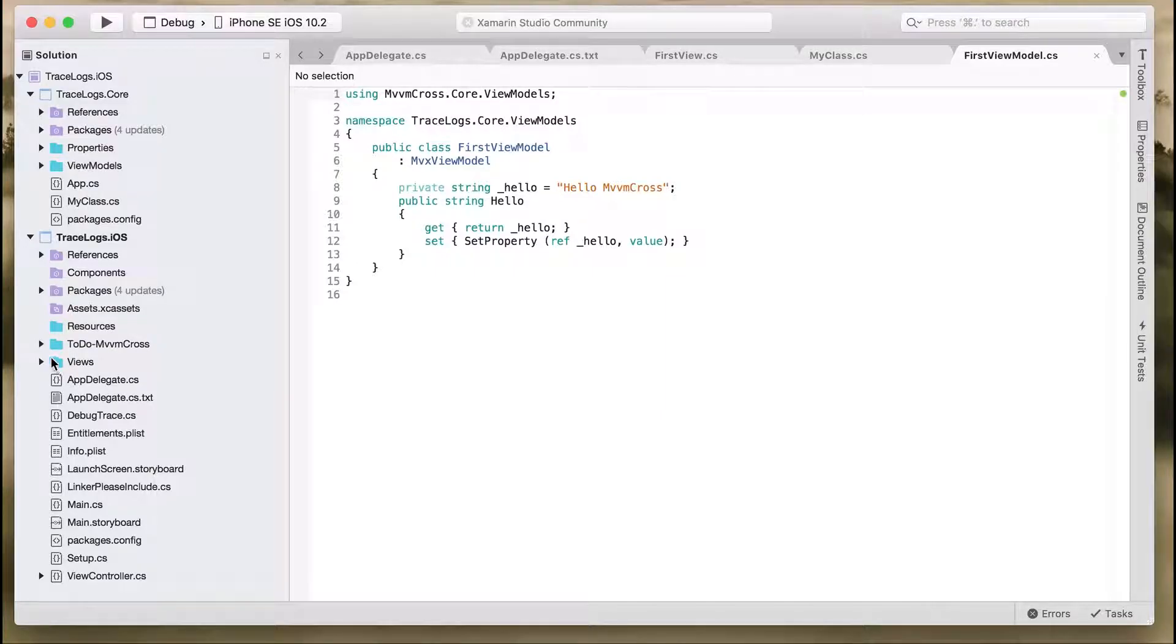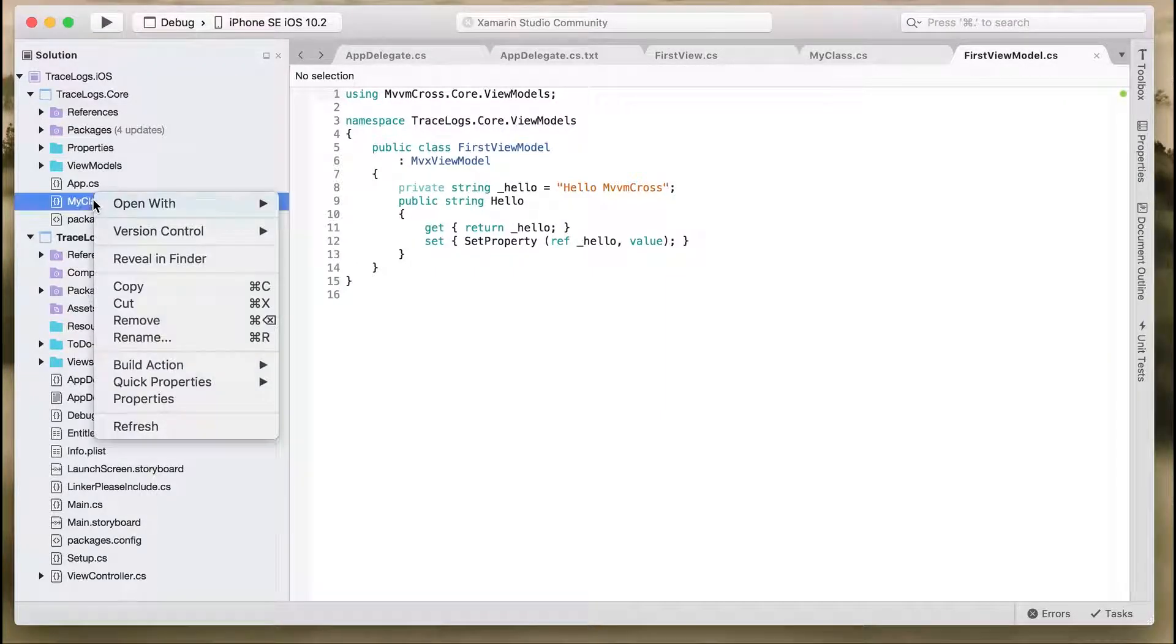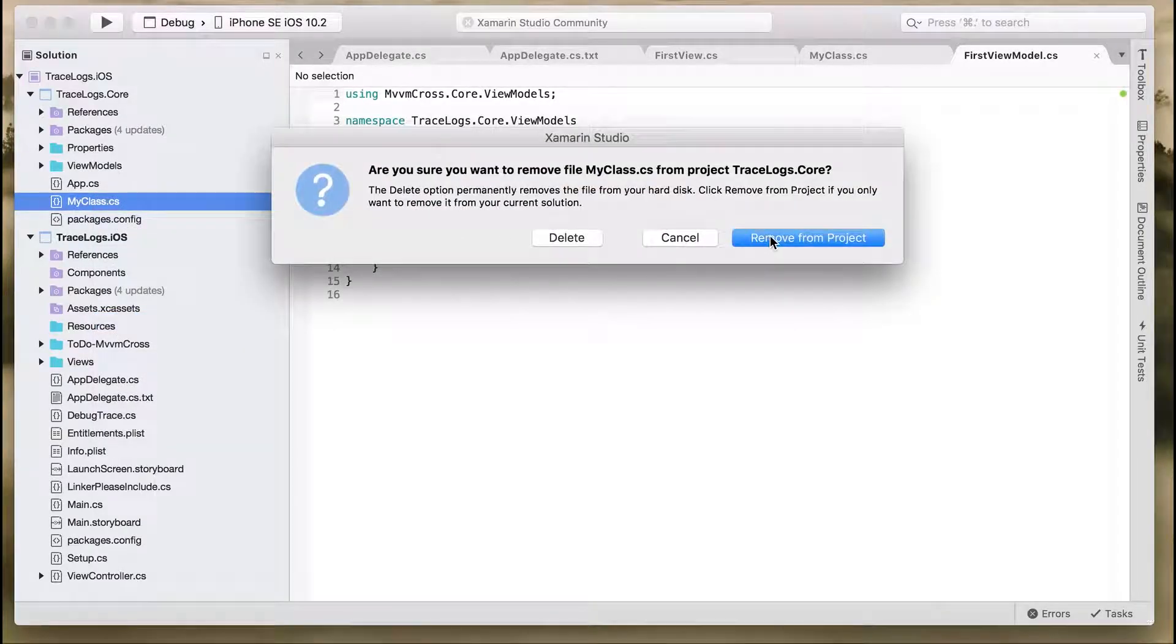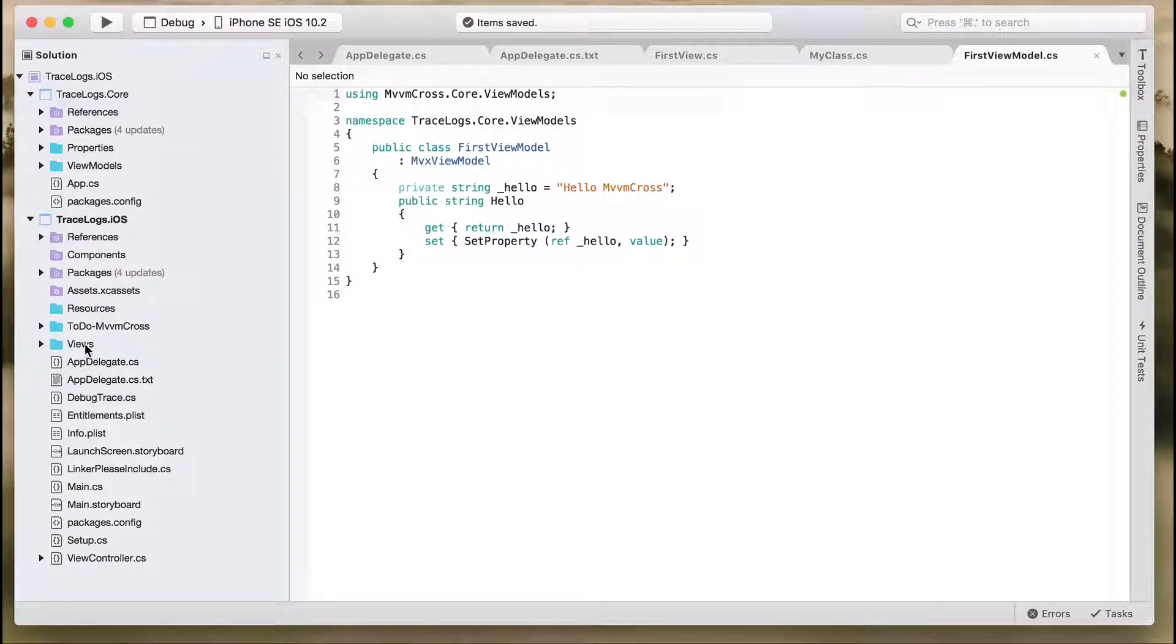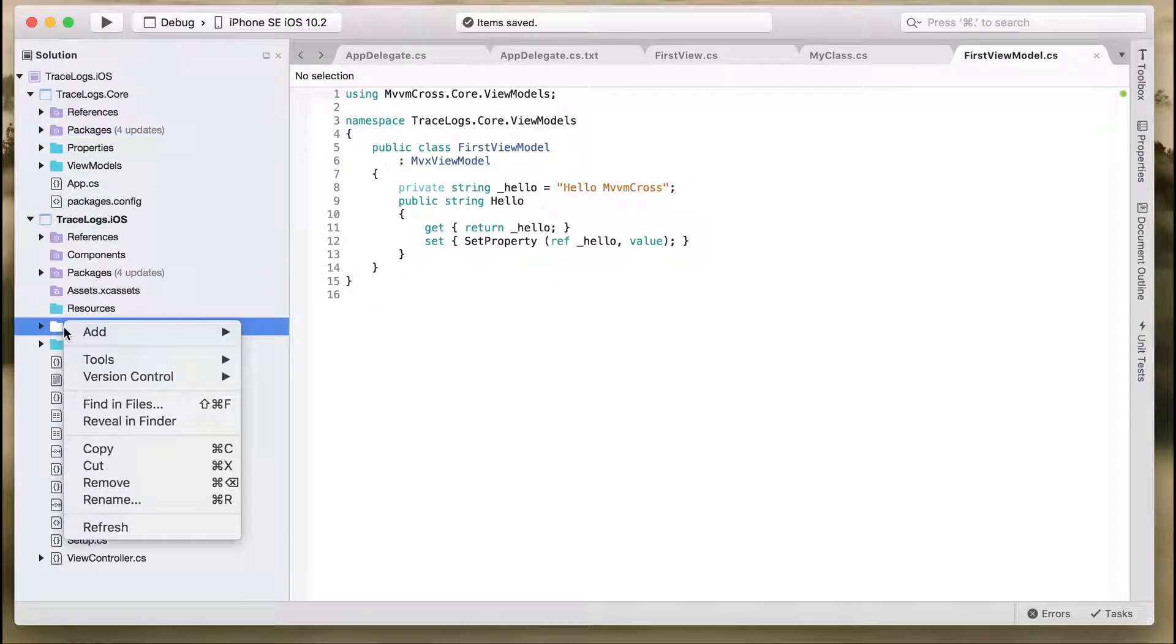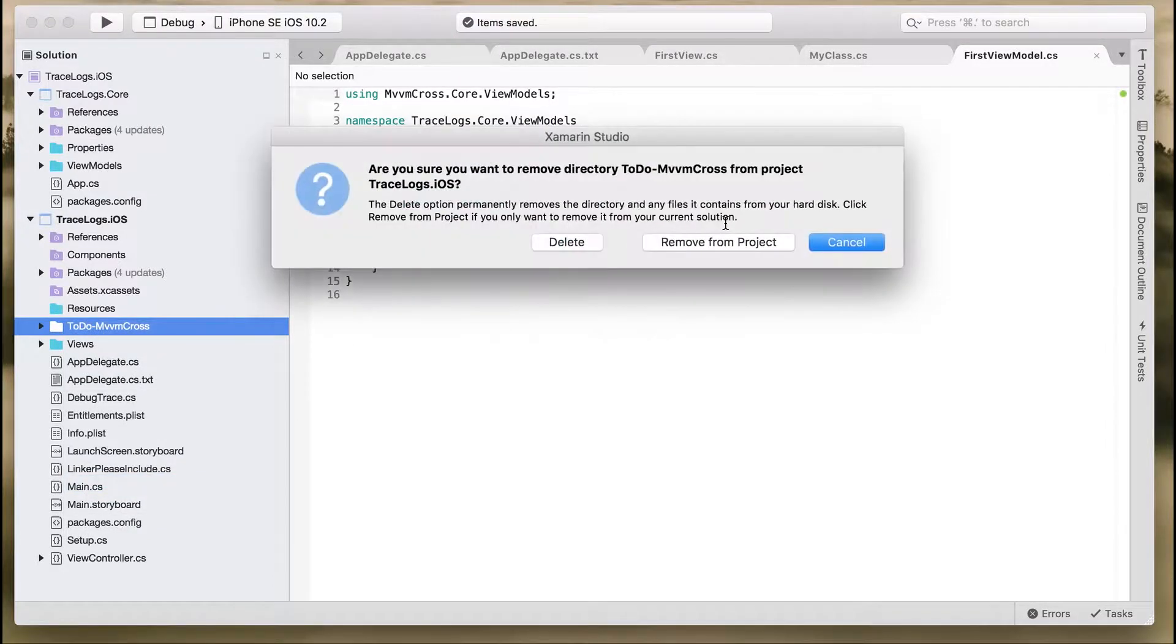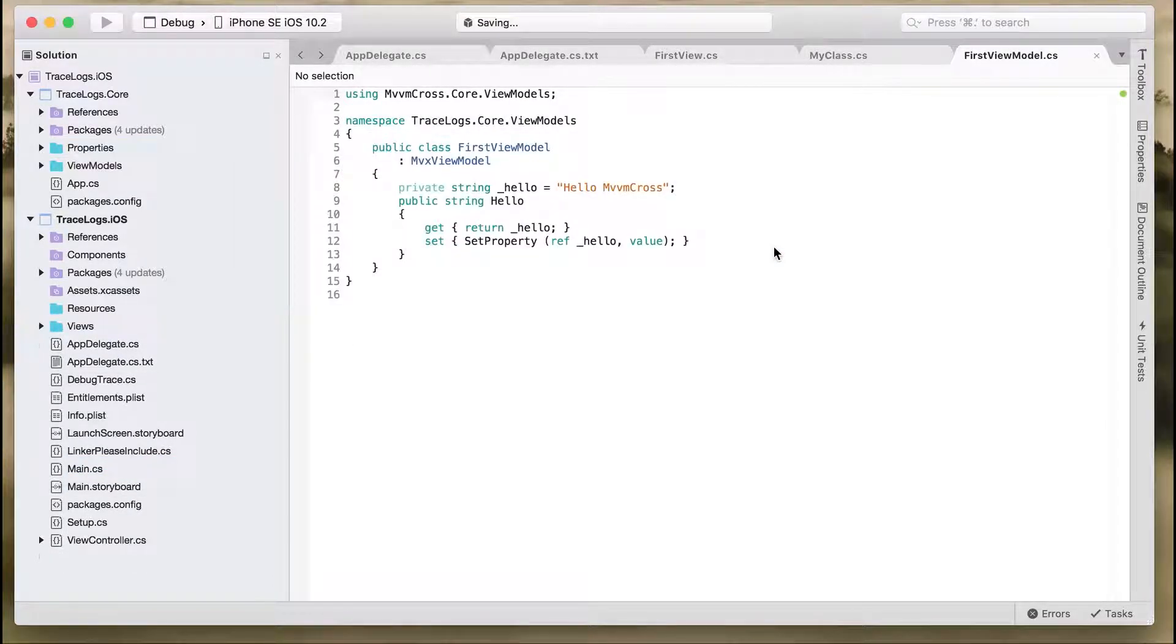Let's delete a few default files like MyClass.cs, then the ToDo folder, and AppDelegate.cs.txt file.